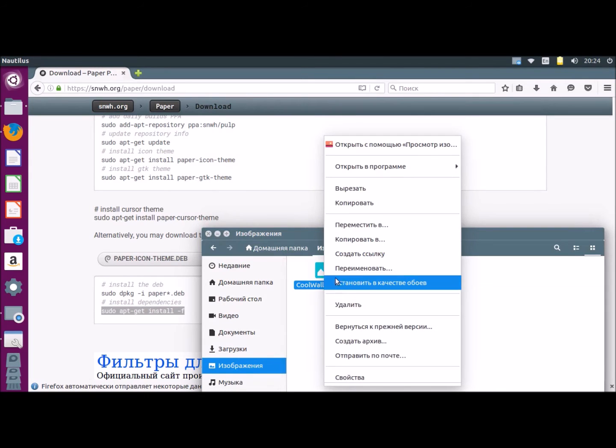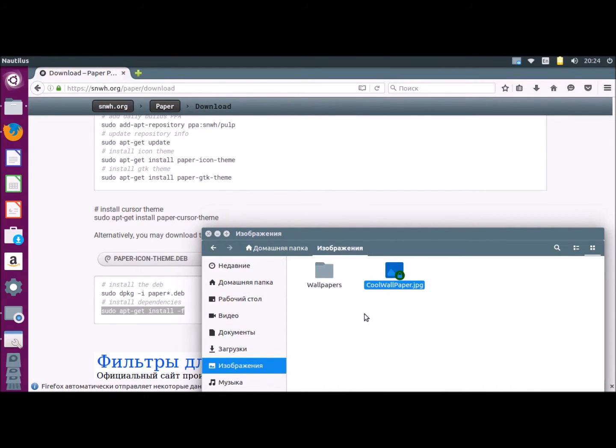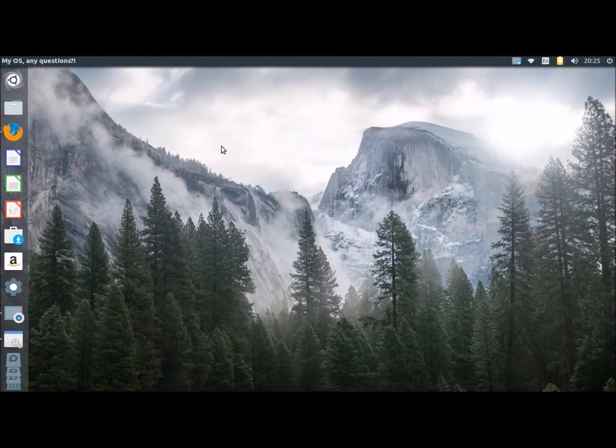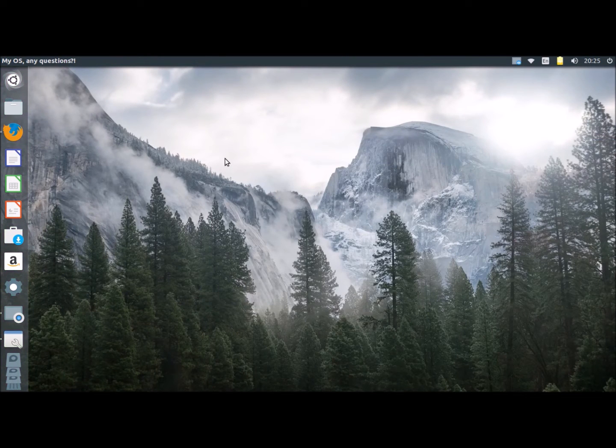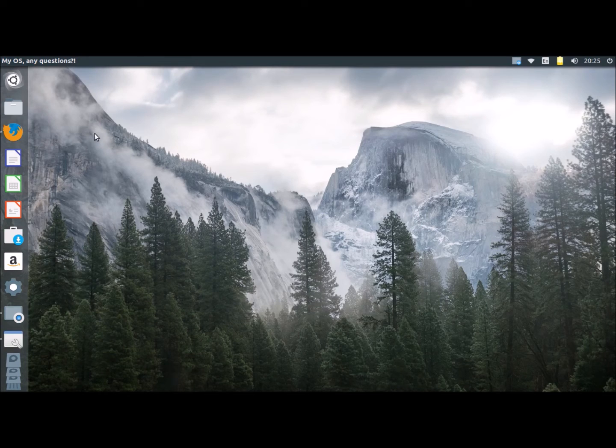Now I'm installing wallpaper. You may install any wallpaper you want, but I recommend you to use wallpaper in matching colors of your GTK theme.